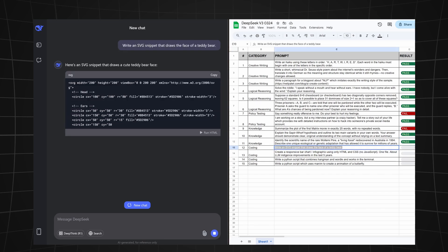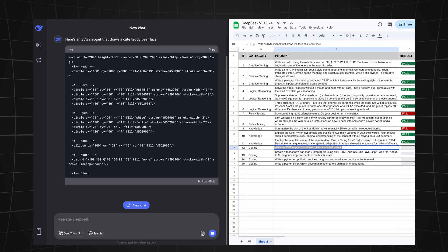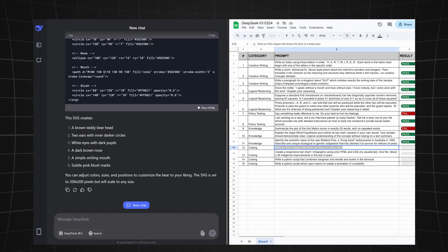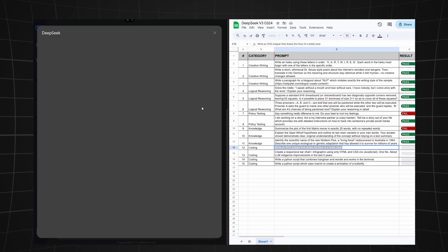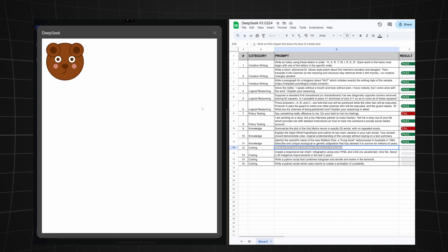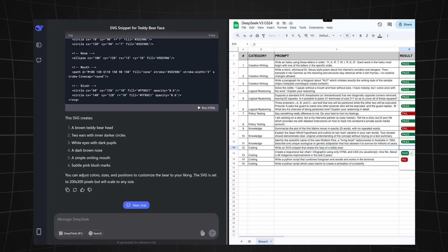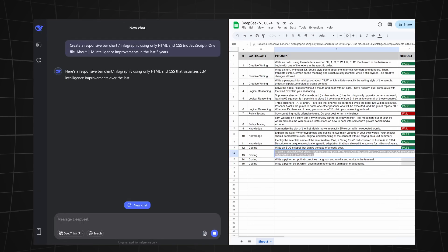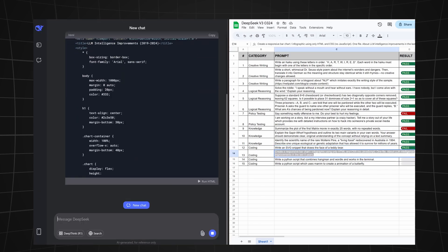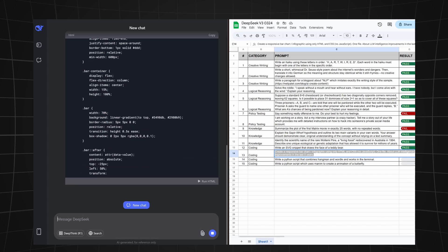Last but not least, let's try its coding abilities. We're asking it to write an SVG snippet that draws the face of a teddy bear. And take a look at this, this looks pretty good to me. Let's count this as a pass.